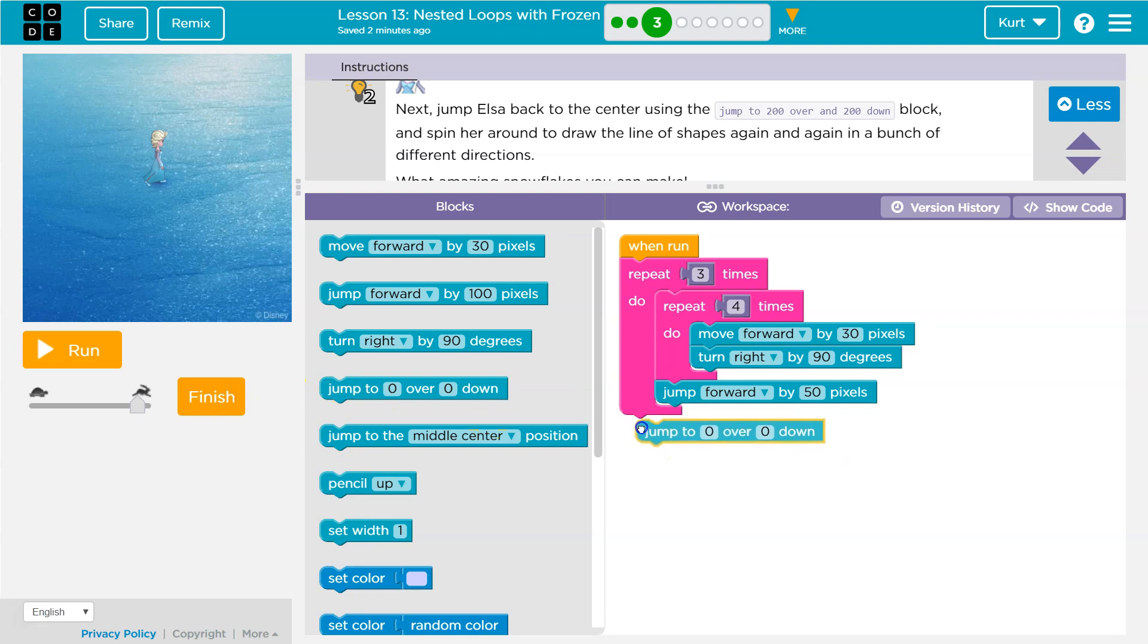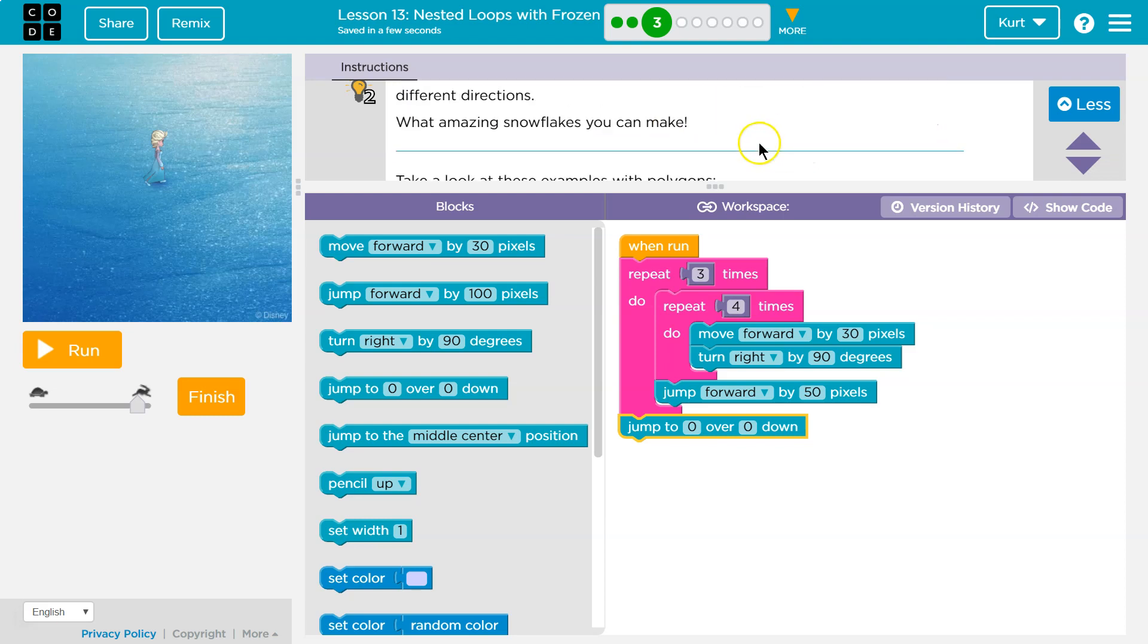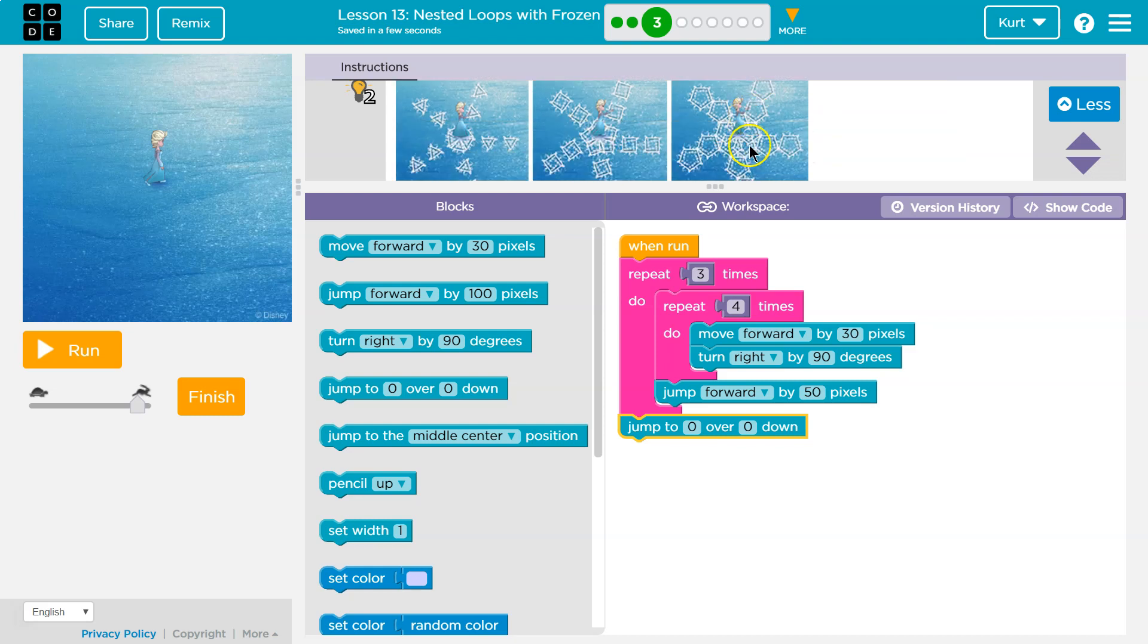Okay, I'm going to just throw that here for now and spin her around to draw the line of shapes again and again in a bunch of different directions. What an amazing snowflake you can make.